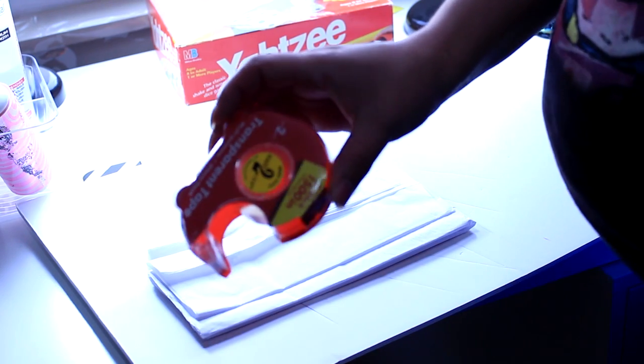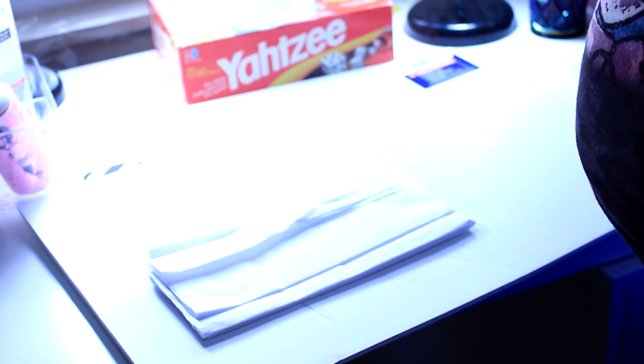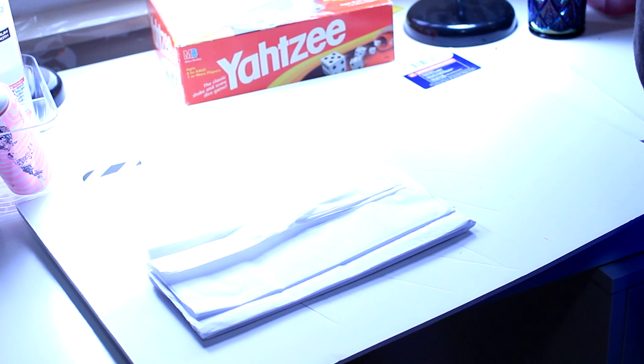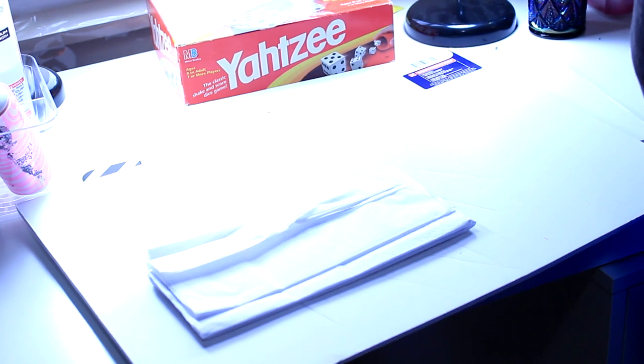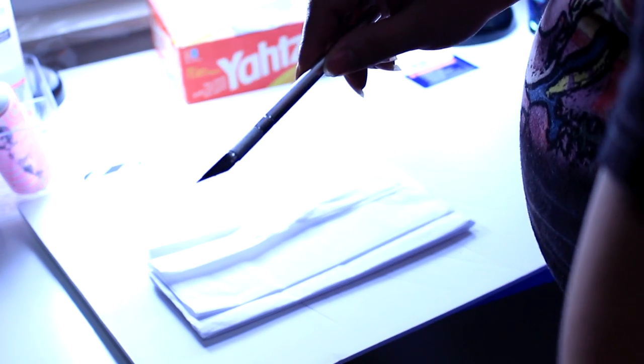So I'm just going to go ahead and use some regular scotch tape. And to make things easier, you would want an X-Acto knife.